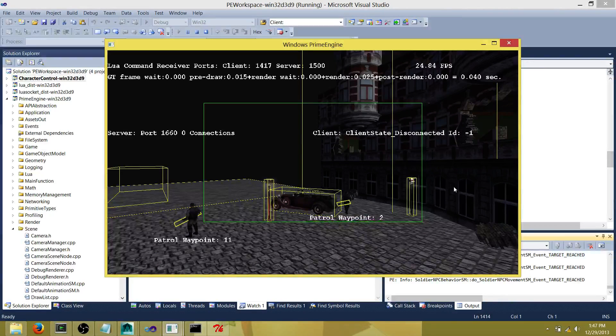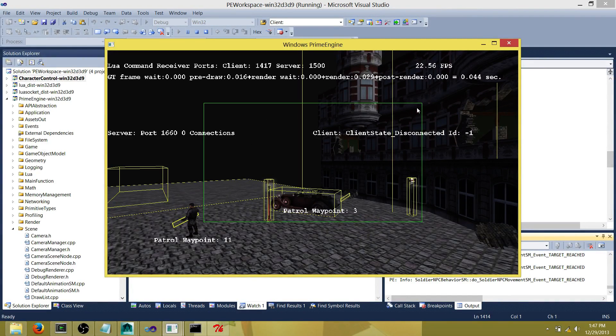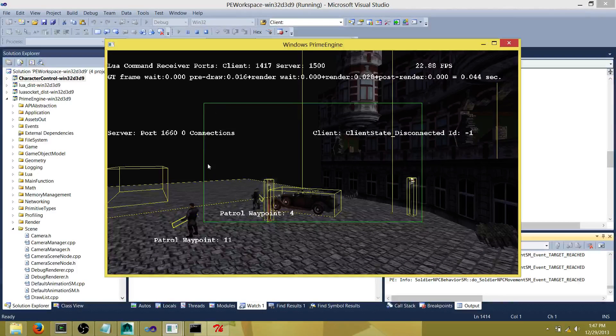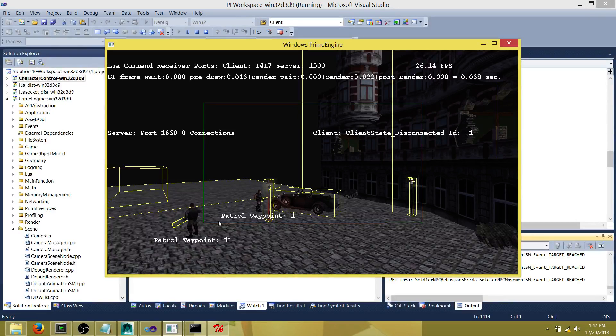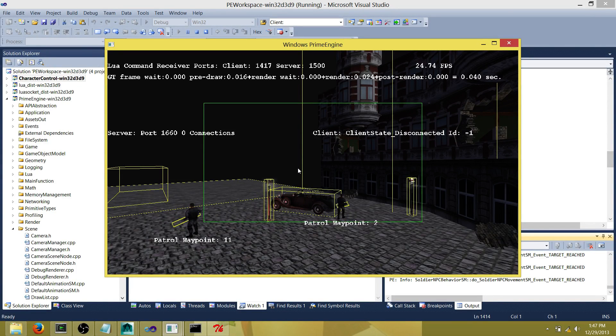As you can see here, this green rectangle is an indication of the near plane of the camera frustum, and all the objects that are within that frustum are drawn.